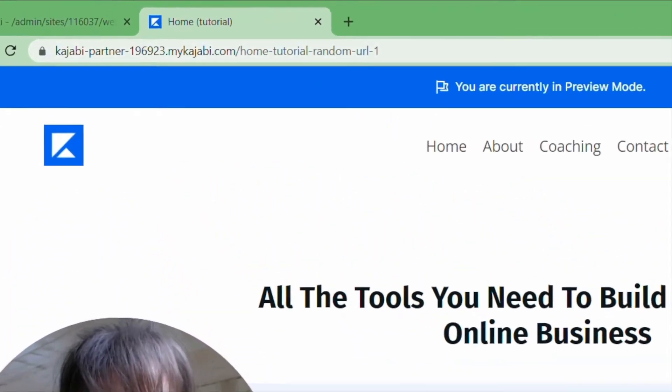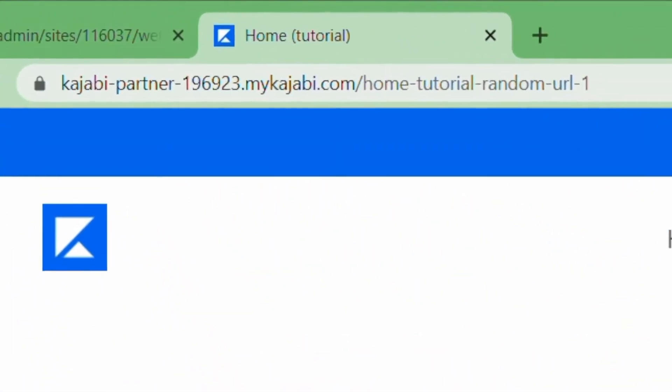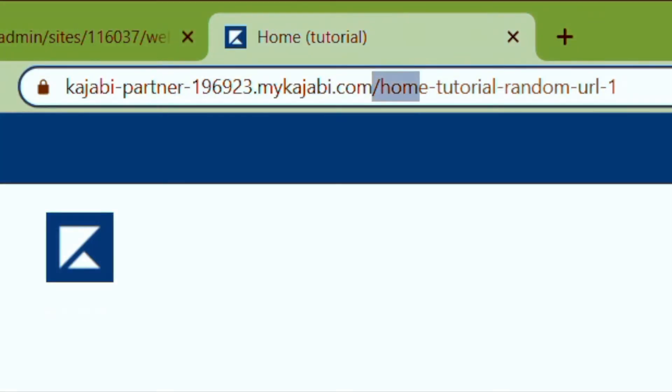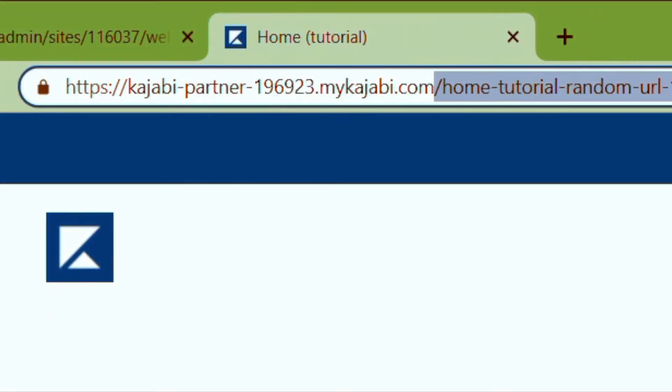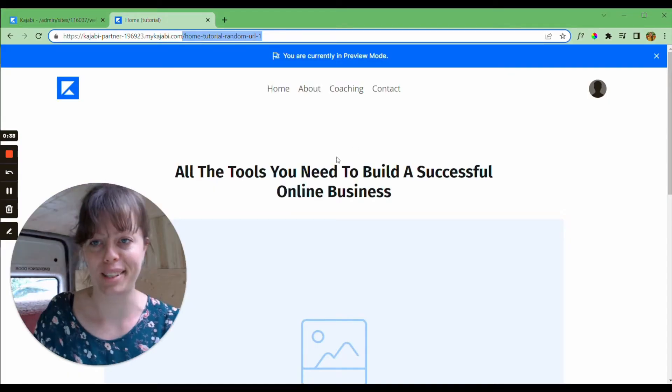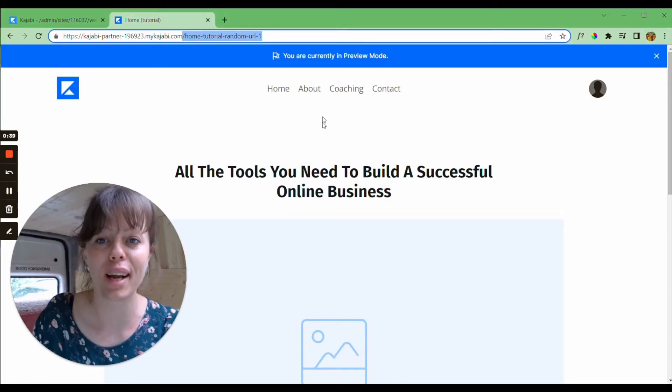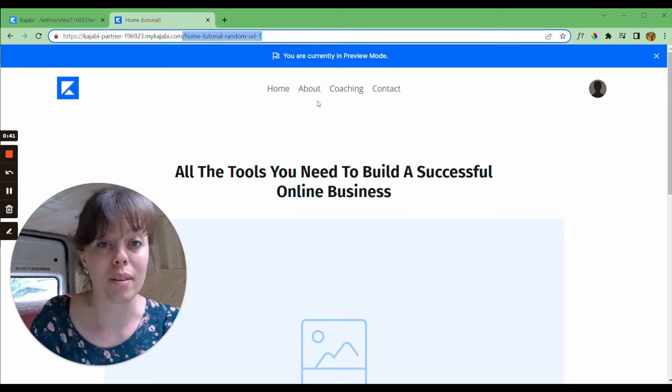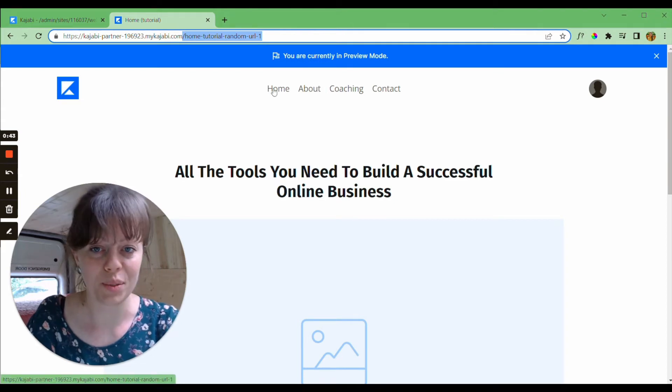So in the top bar here you can see we have our website domain but what we're looking at is the URL handle we're following it with. So this homepage is home-tutorial-random-url-1 because let's face it, when we're creating these, URLs can get out of control.